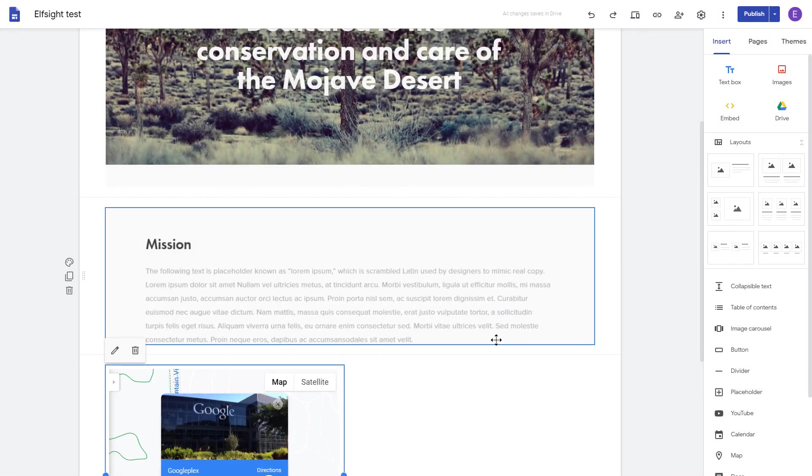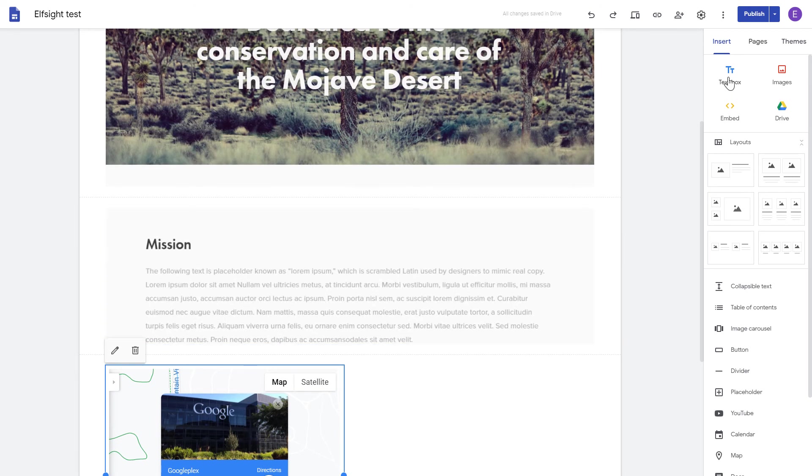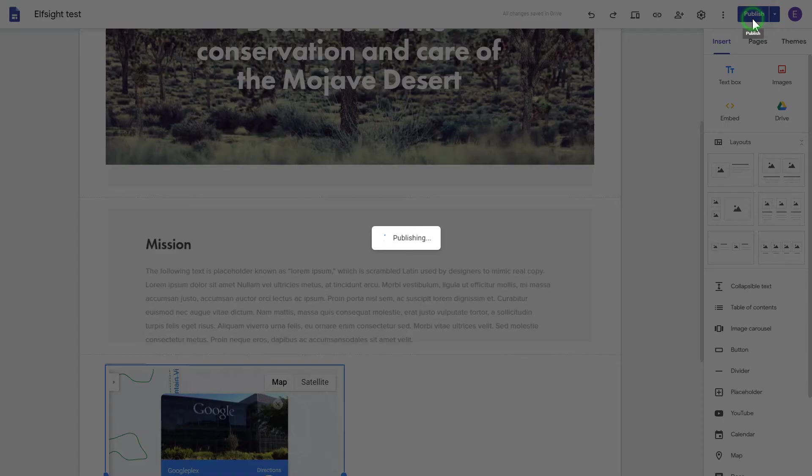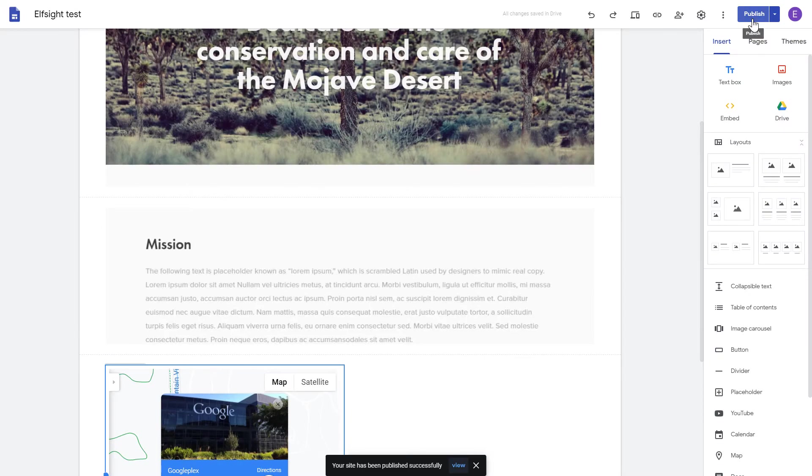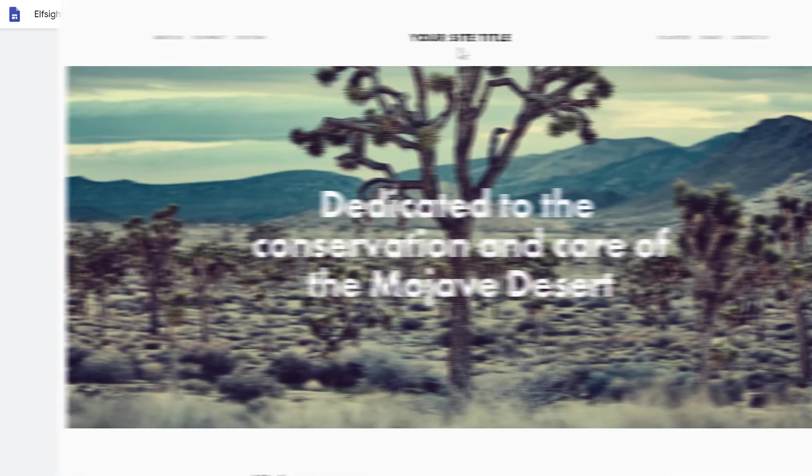Adjust your widget size and position on a web page and publish the changes. Go to the page to check your widget.